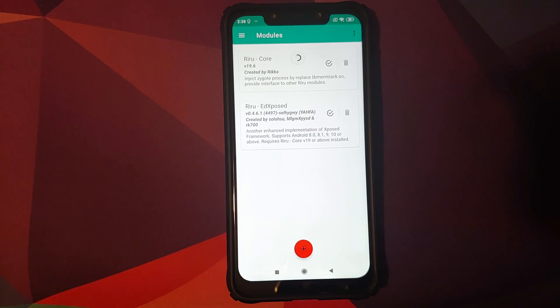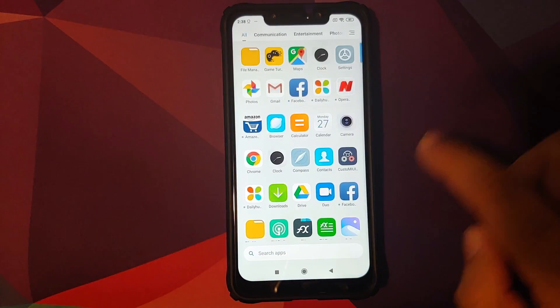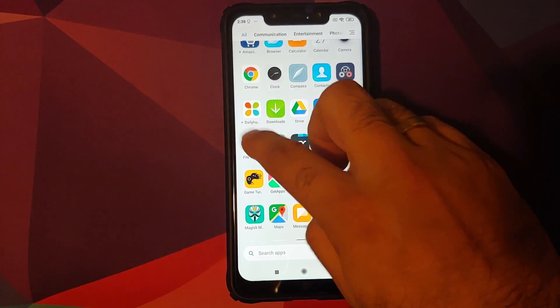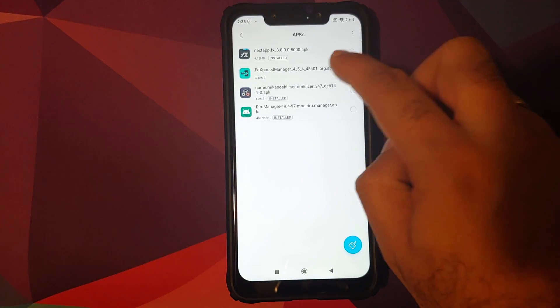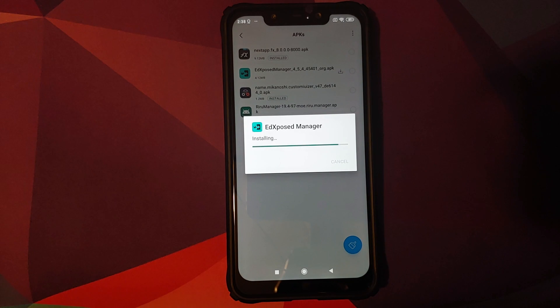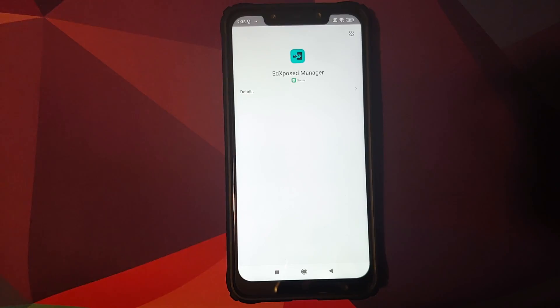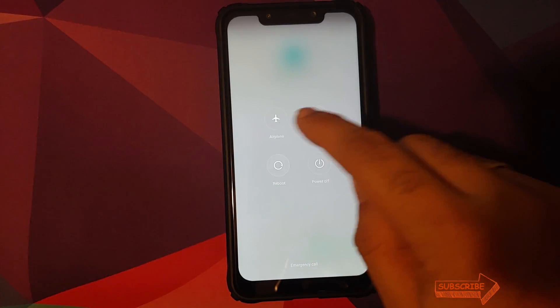Go into Modules and make sure both Riru Core and EdXposed are installed and activated. Then go back into the file manager, go into APKs, and install the EdXposed Manager. Once EdXposed Manager has installed successfully, reboot your device one more time.